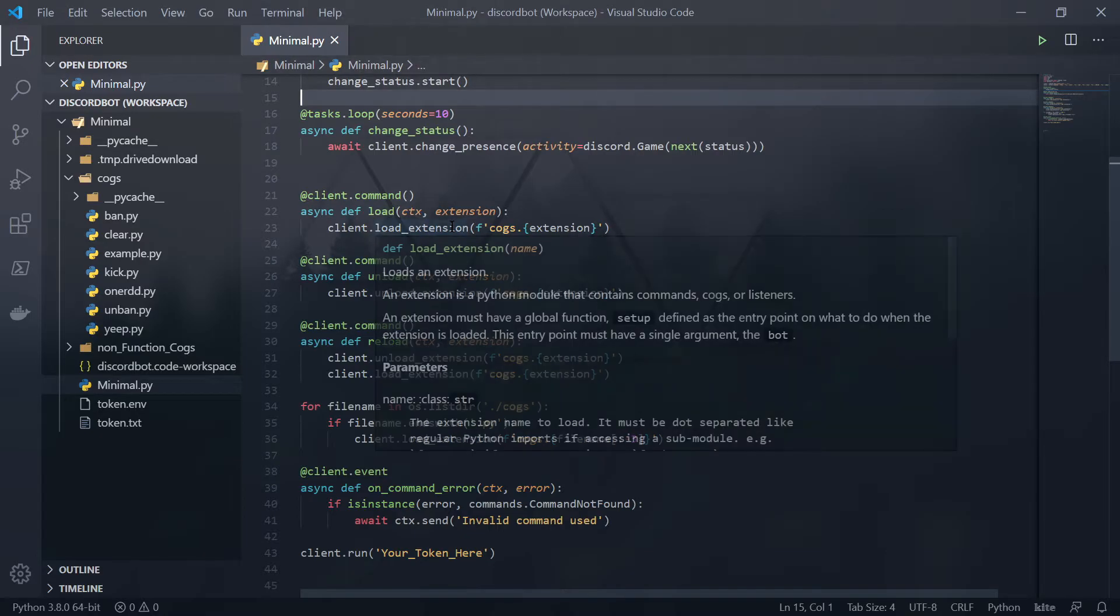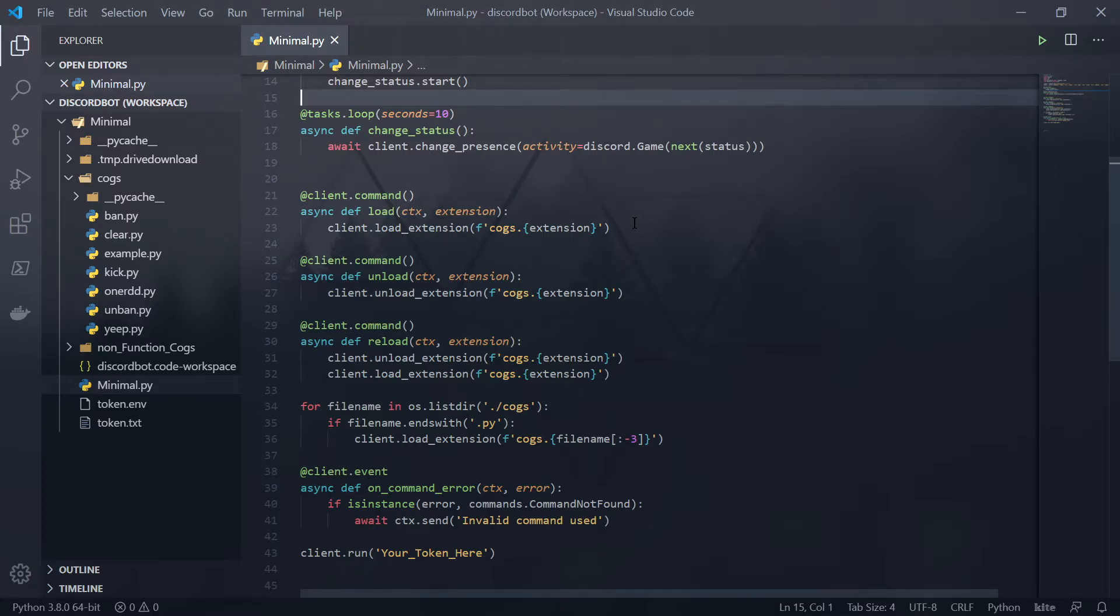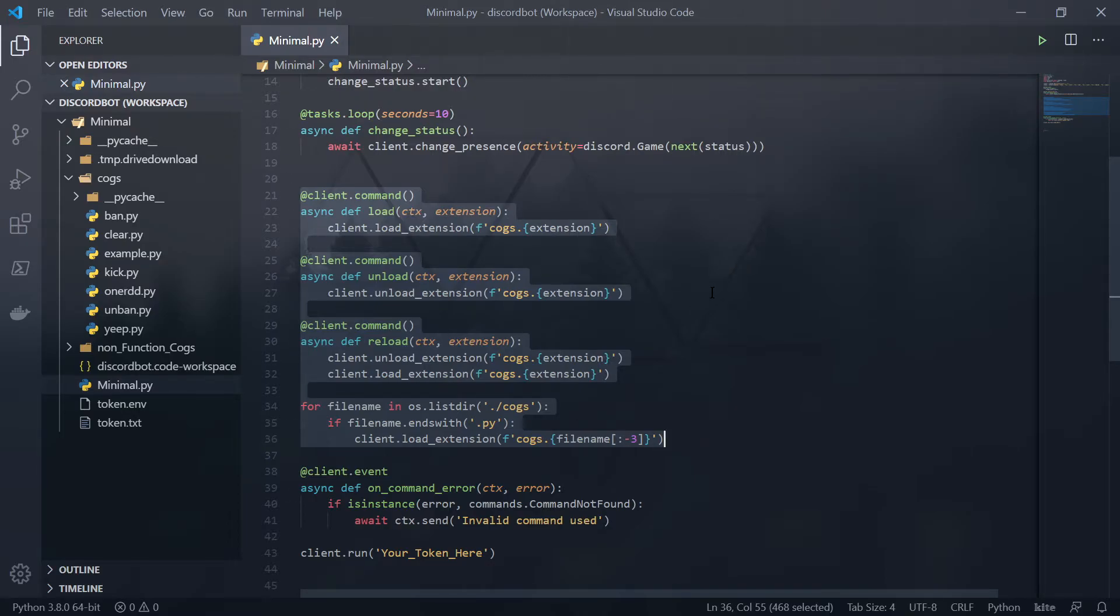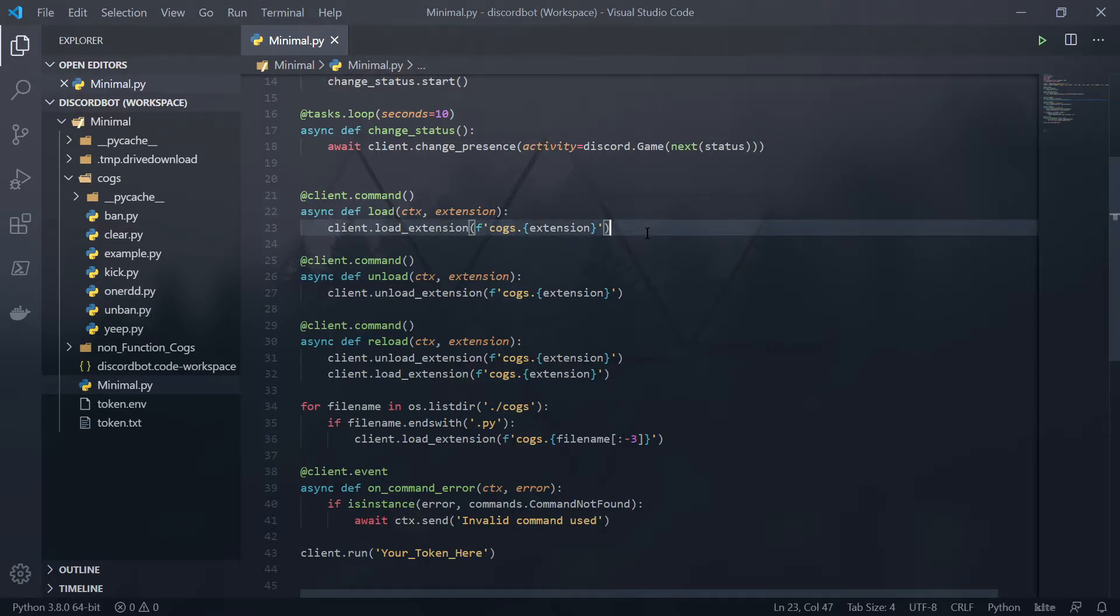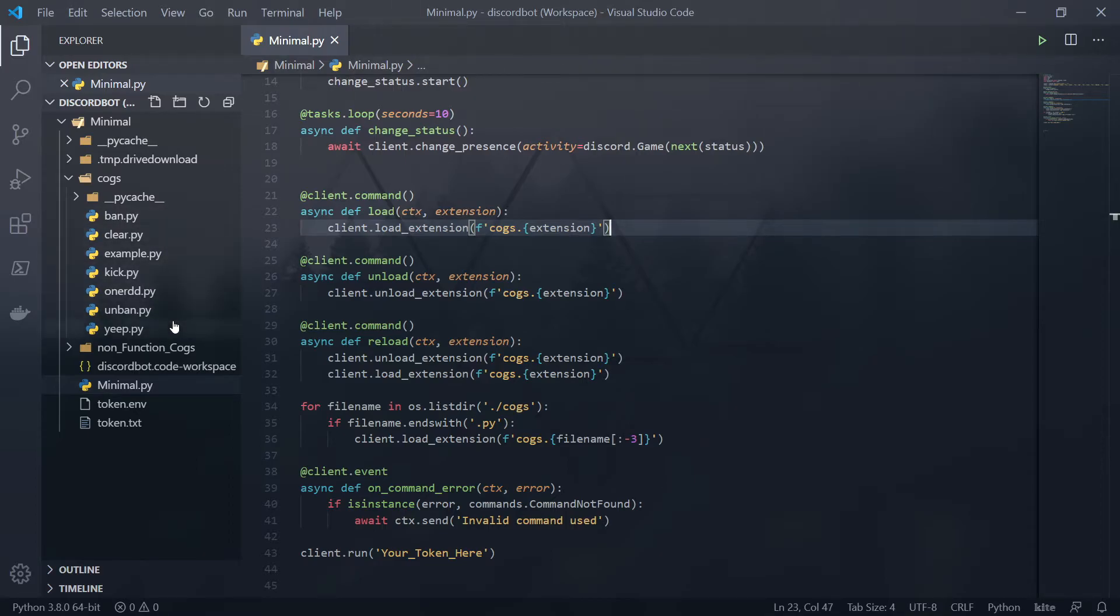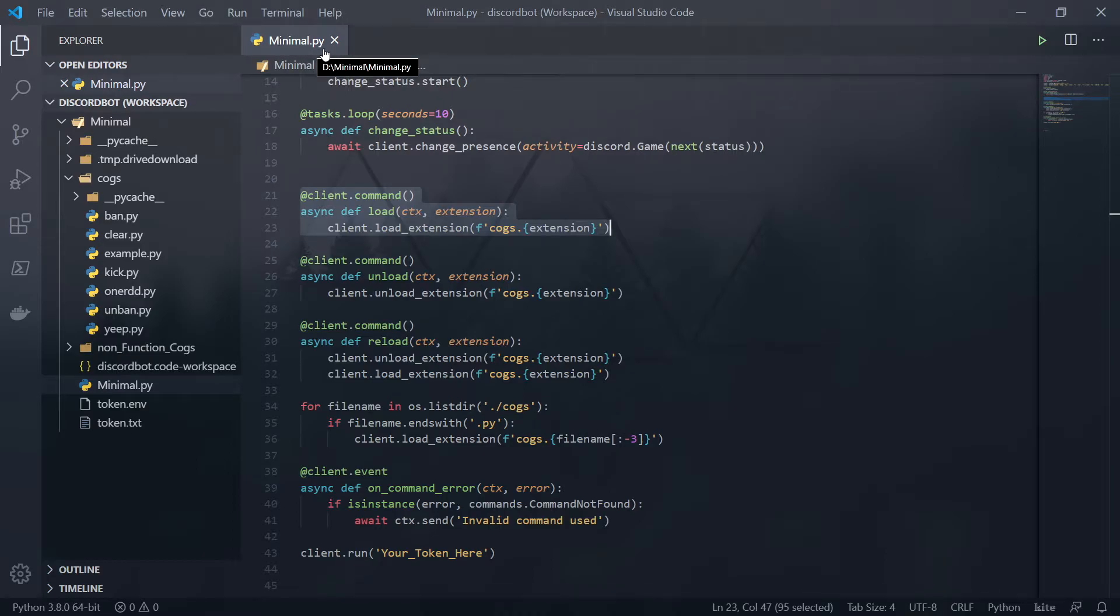So next thing, I have a few commands, which these are base level commands that regardless of anything else on the bot, these will function. All of those commands right there, all they are doing is loading and unloading cogs, which cogs are what Discord describes basically as a subclass or a subfunction of your bot, which is what's inside this cogs folder here.